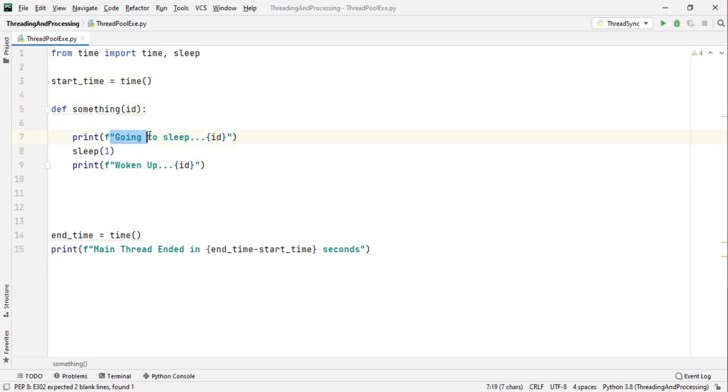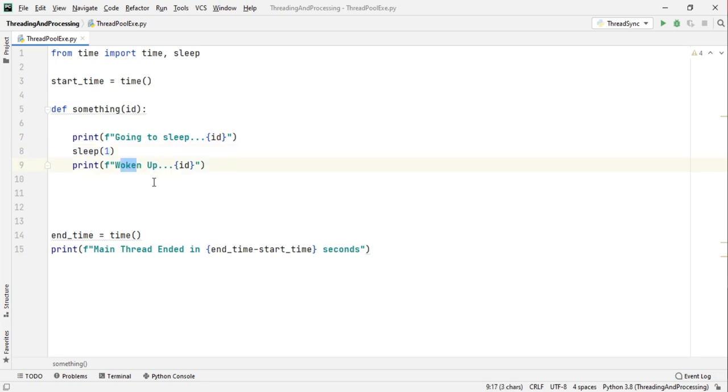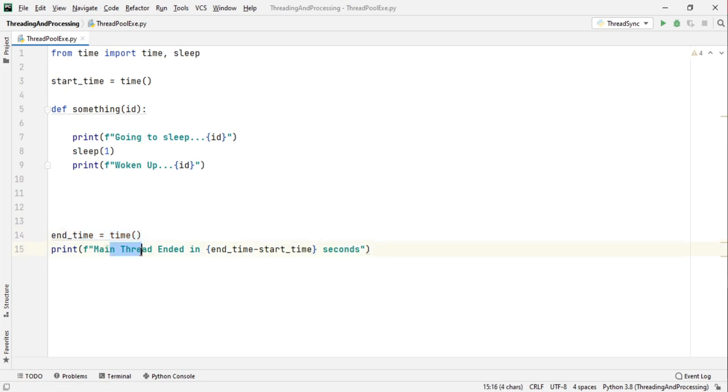It prints going to sleep before it goes to sleep for one second and then after waking up it prints woken up. At the end, I am storing the end time and at last I am printing how much time the main thread took to execute. So this is my usual setup.